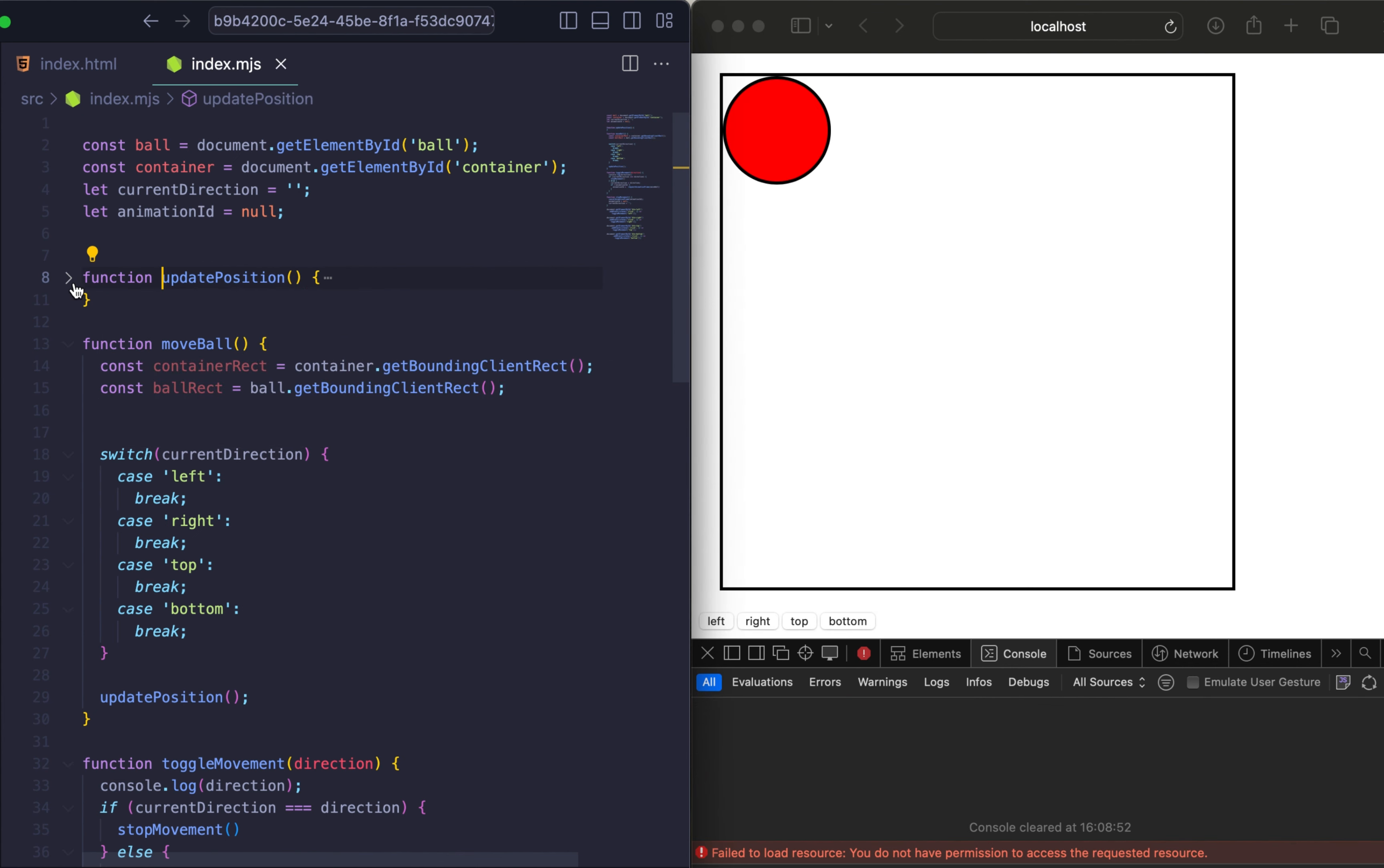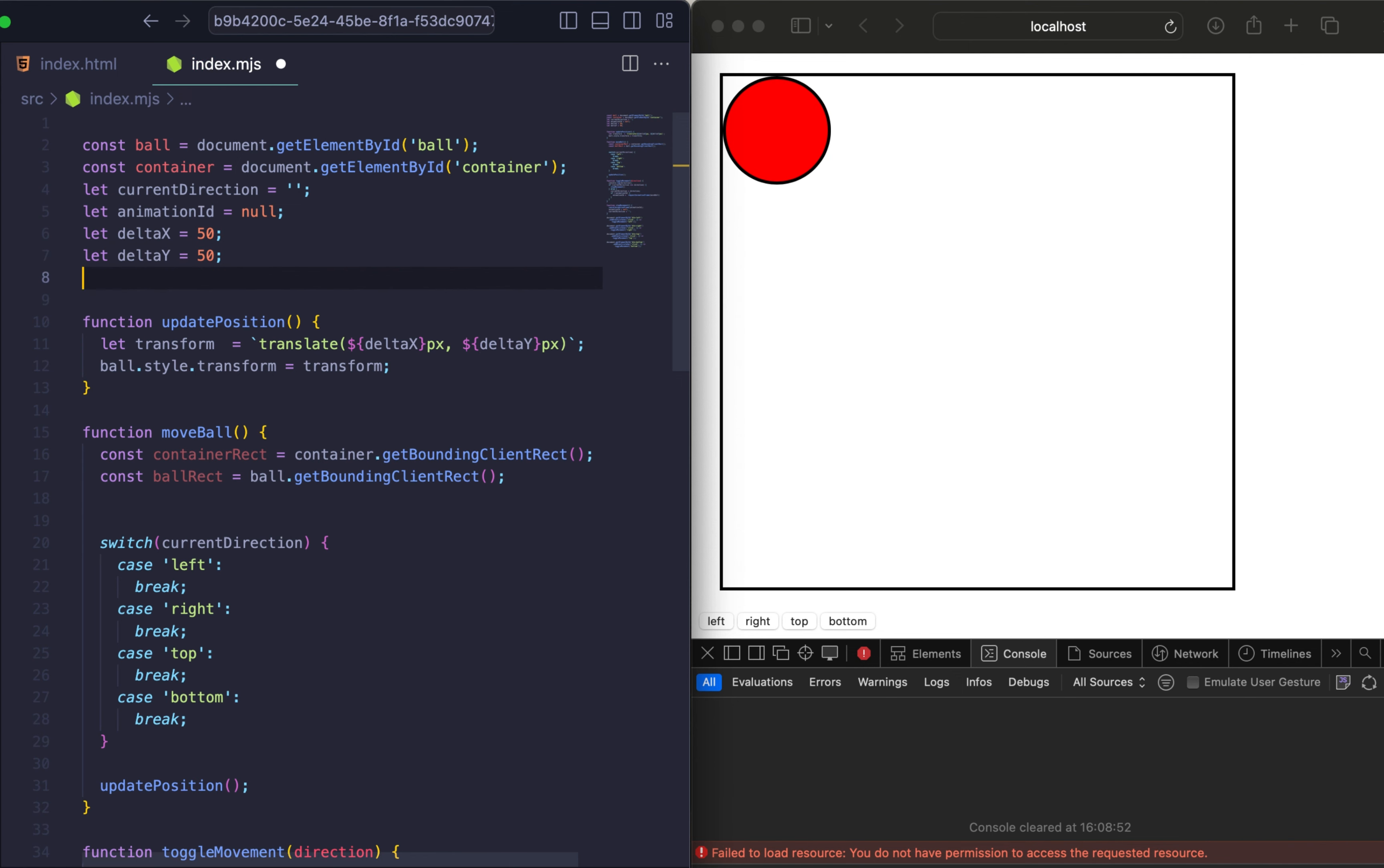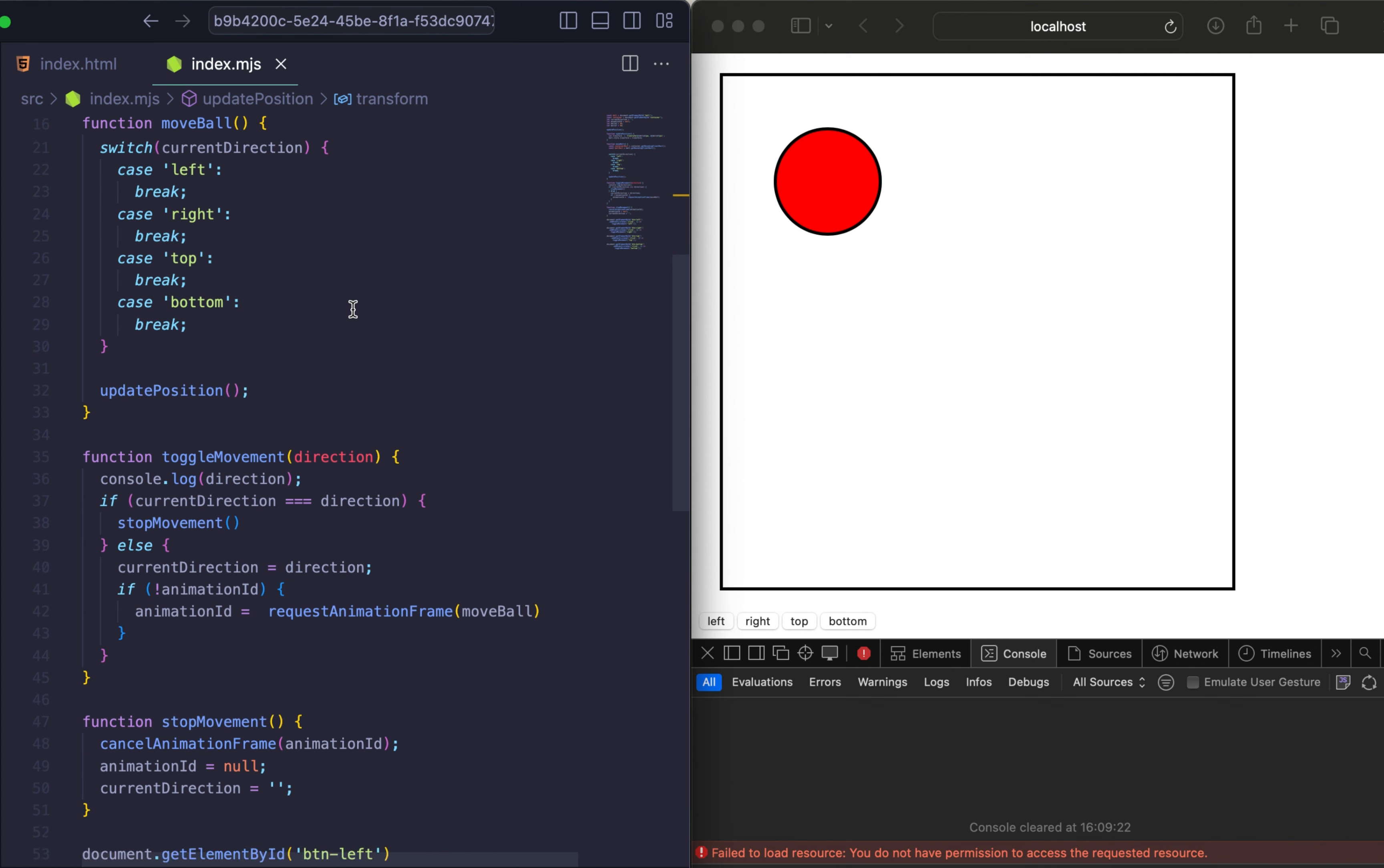And I forgot to add function before our updatePosition. So let's fix it. And now let's add our two variables, deltaX and deltaY. By default they will be 50, in just example. And let's run updatePosition just to check if it works. And it works.